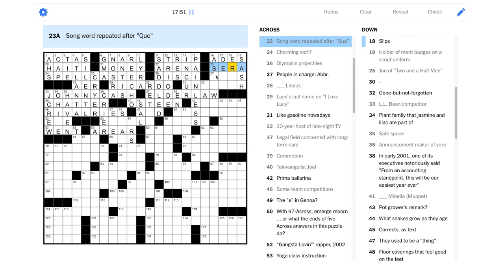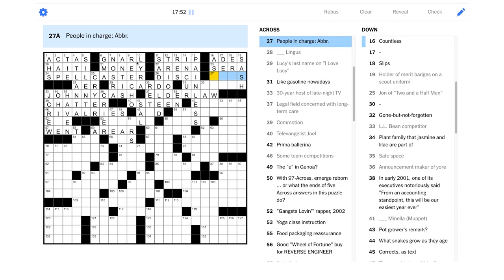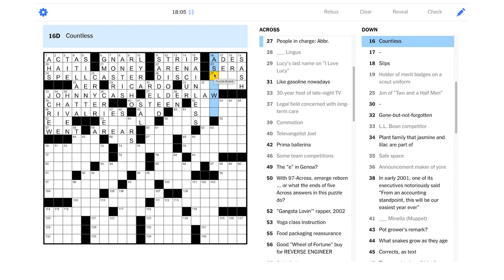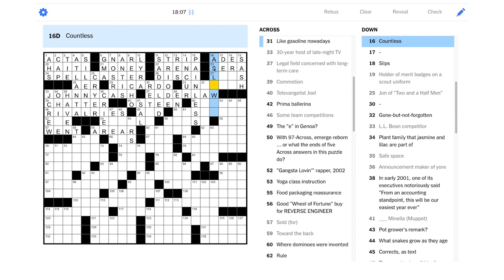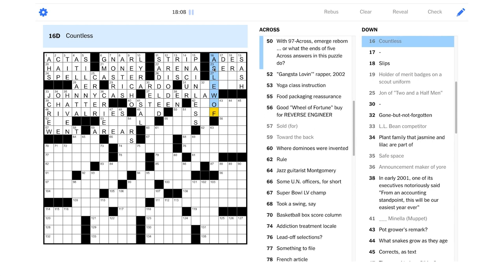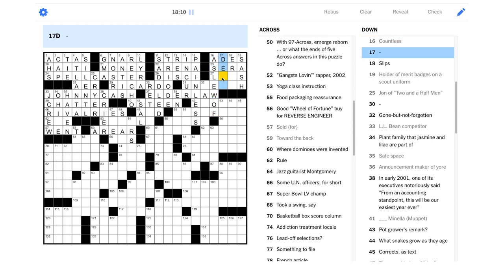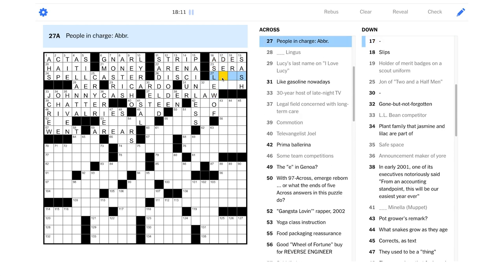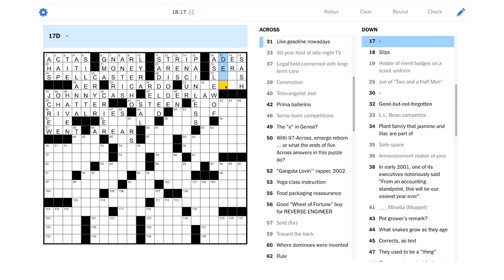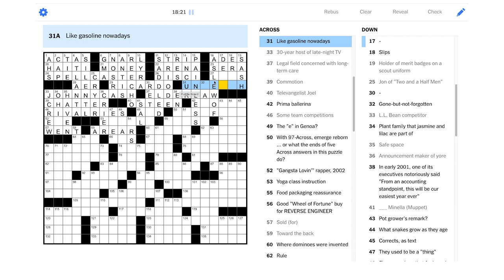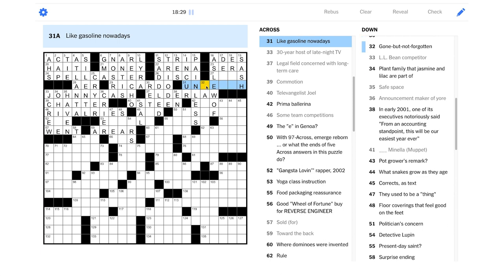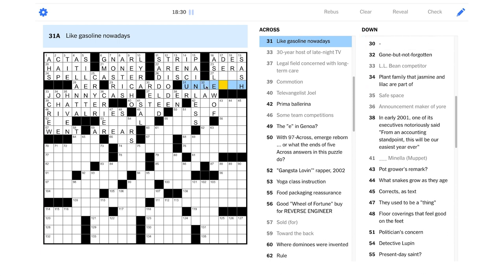Like gasoline nowadays? Unleaded? That's too long. Gone but not forgotten. Countless. Prima ballerina. This is tricky. Maybe we can just start anew up here. Fruit drinks? Yeah, that could be aids. Holder of merit badges on a scout uniform? That has to be a sash. Song word repeated after K. That's K-sara-sara, right? Whatever will be will be. People in charge abbreviated. Pauls maybe?